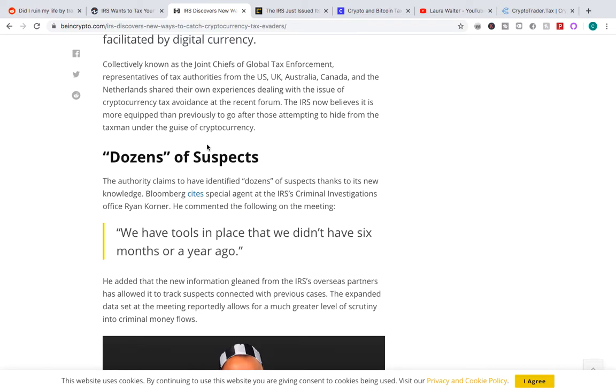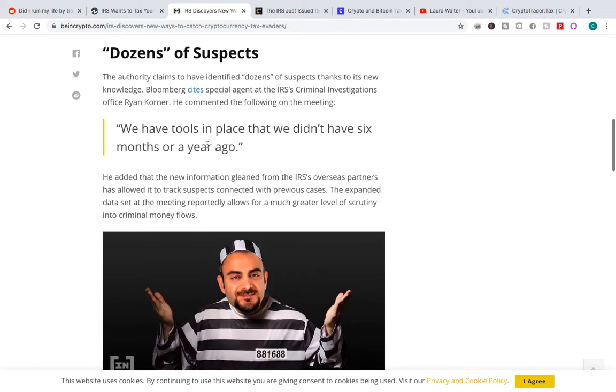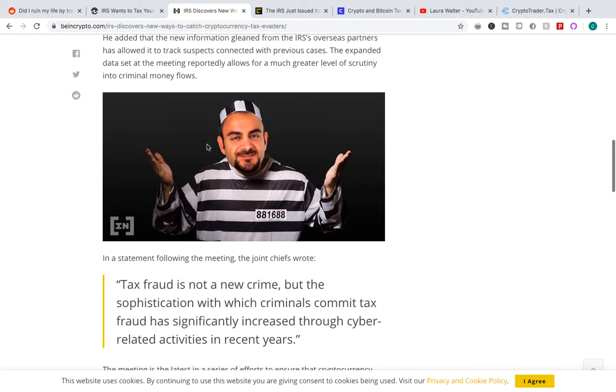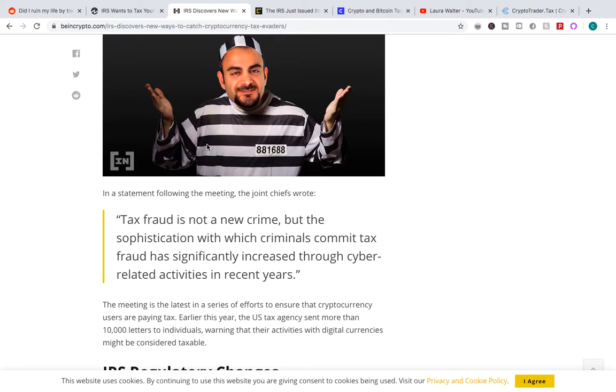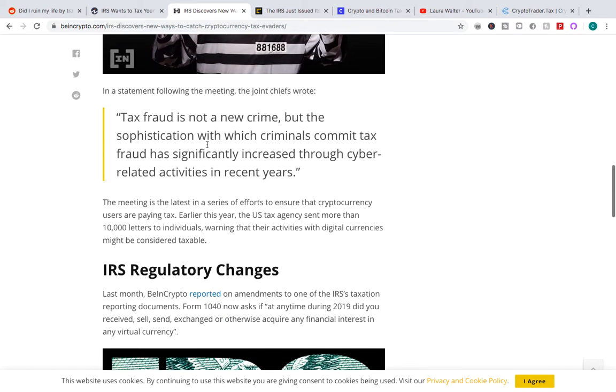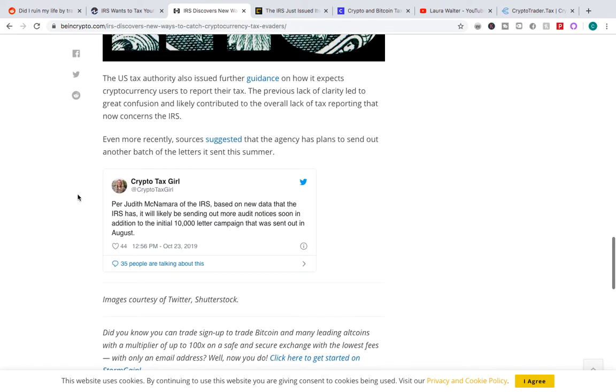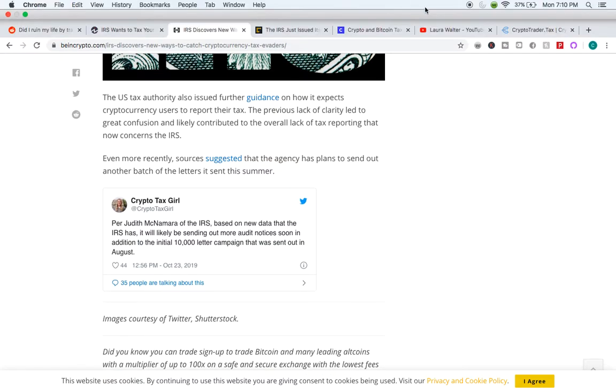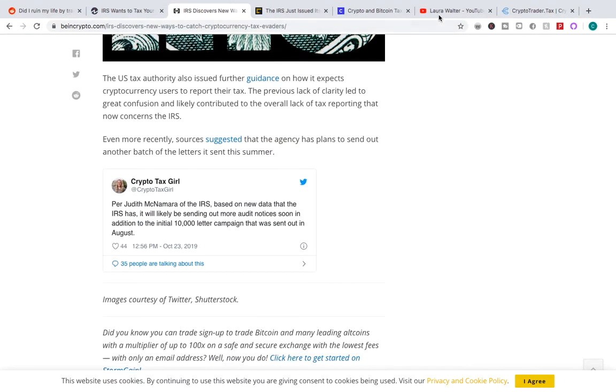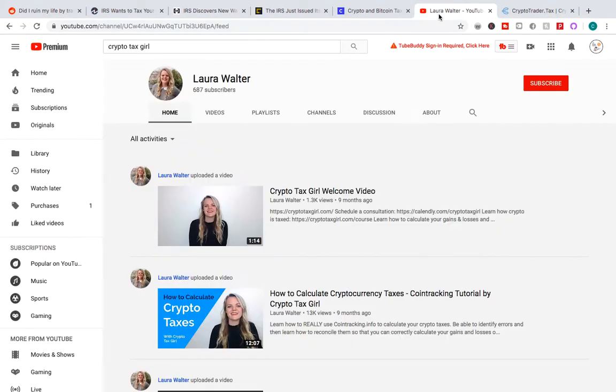I don't know if this is actually true. You know, they say in the article, 'We have tools in place that we didn't have six months or a year ago.' I don't know what these tools are and they're saying they can catch, you know, I don't know if they actually can or if they're just trying to scare you. And at the bottom, you can see there's a tweet from this woman who goes by the Crypto Tax Girl. And she writes, 'Per Judith McNamara of the IRS, based on new data that the IRS has, it will likely be sending out more audit notices soon in addition to the initial 10,000 letter campaign that was sent out in August.'